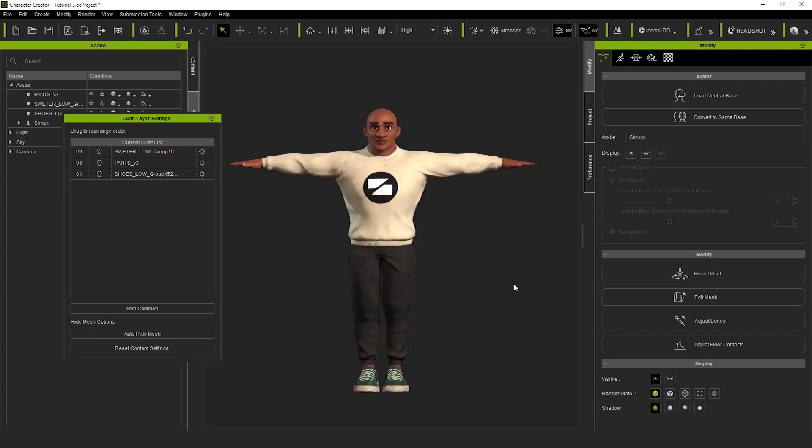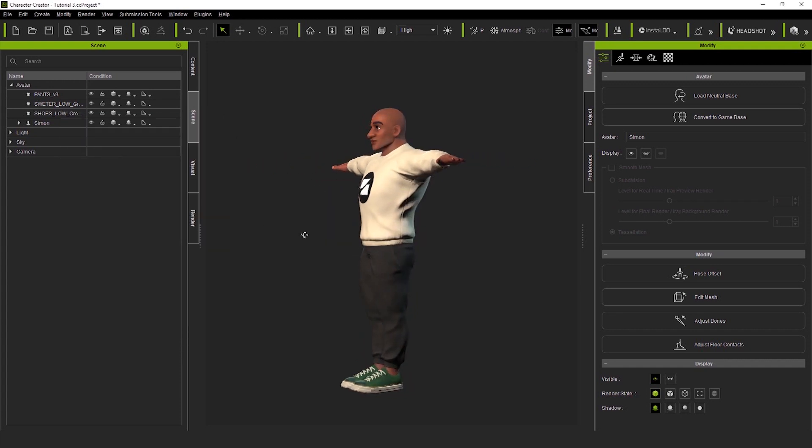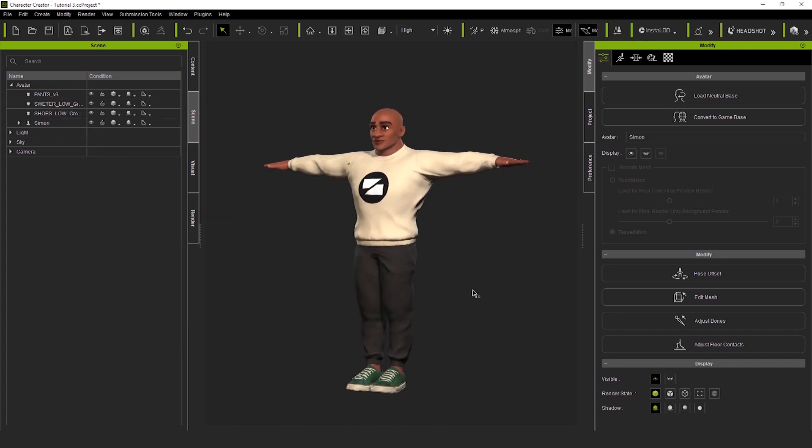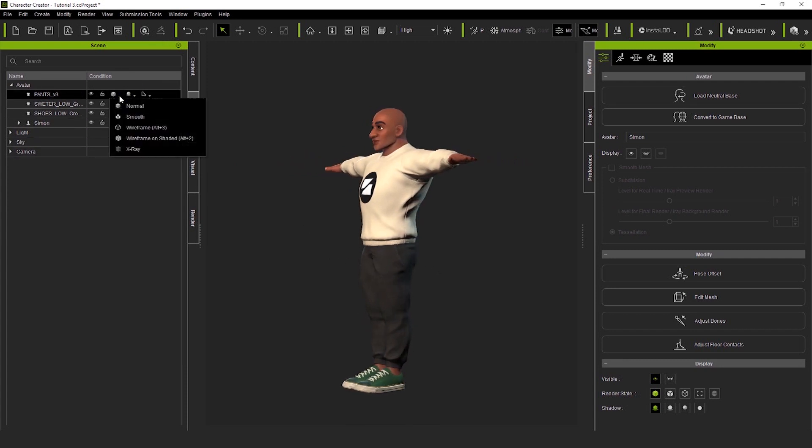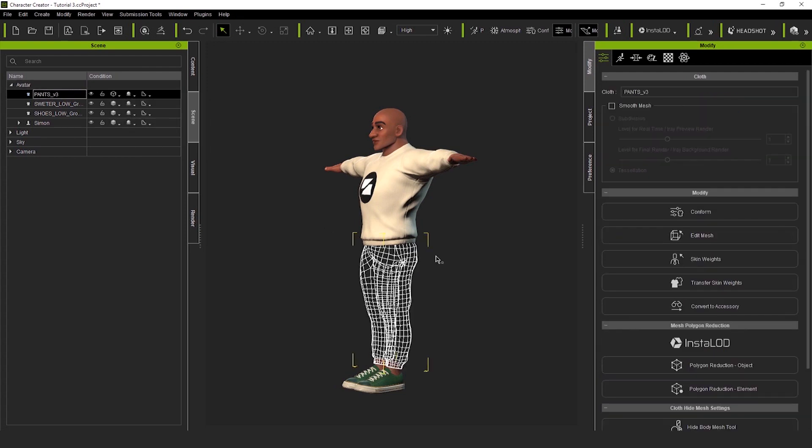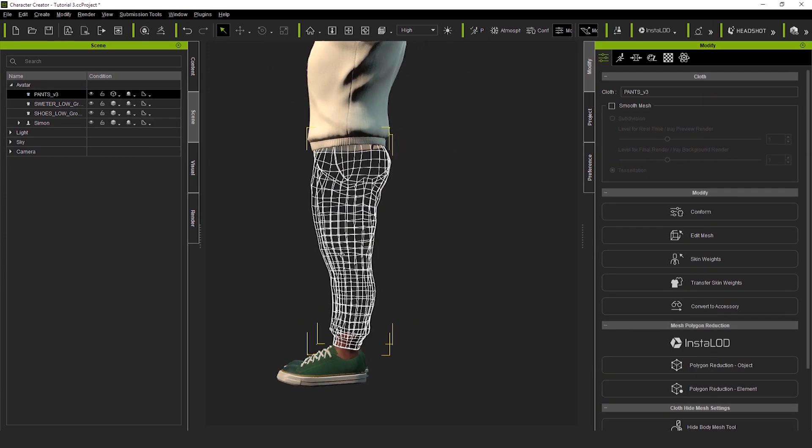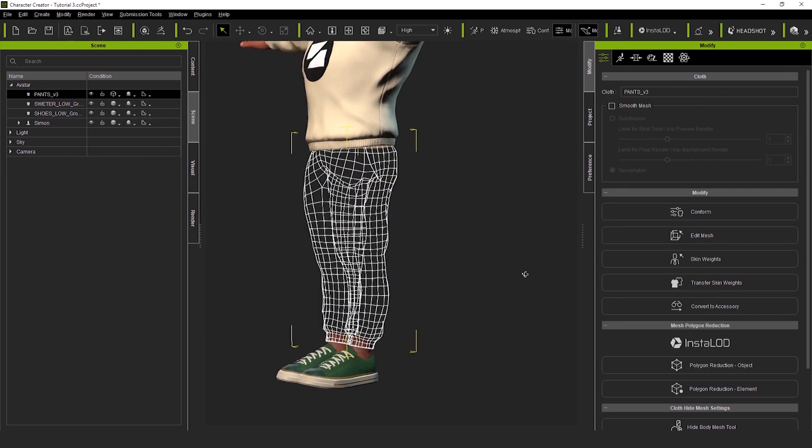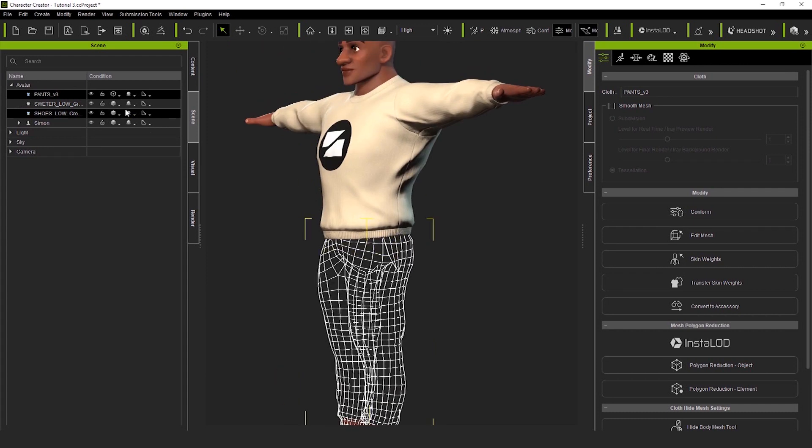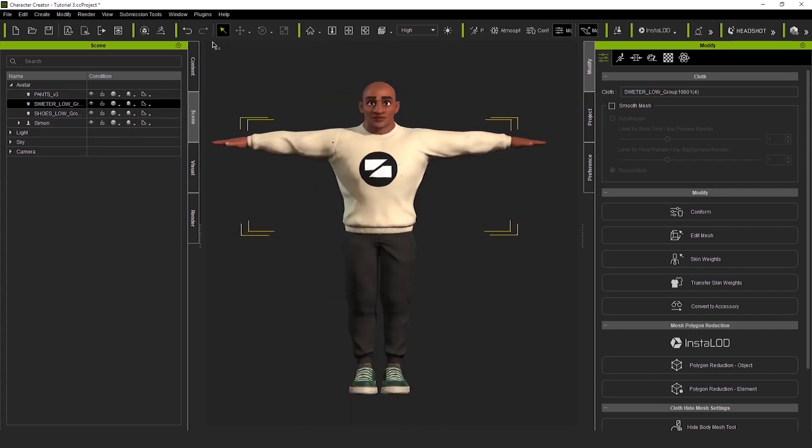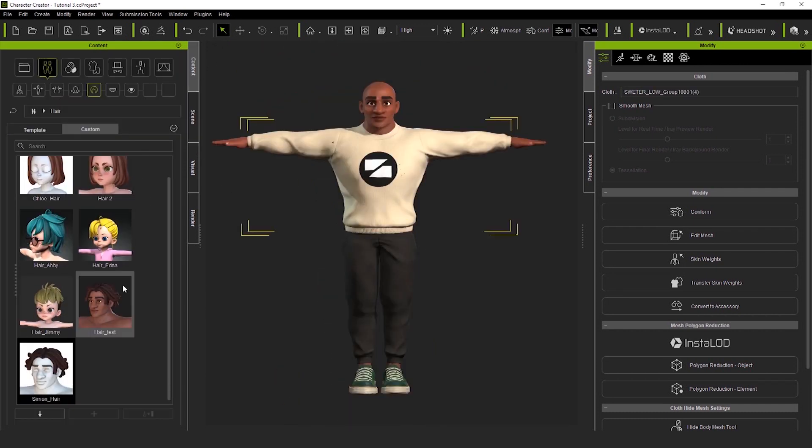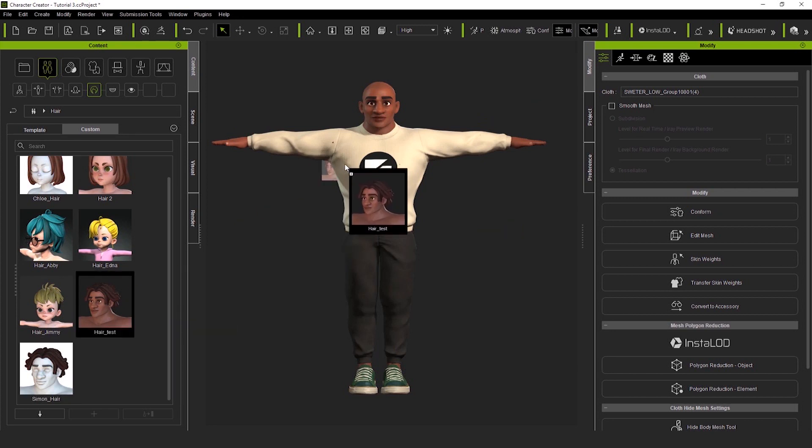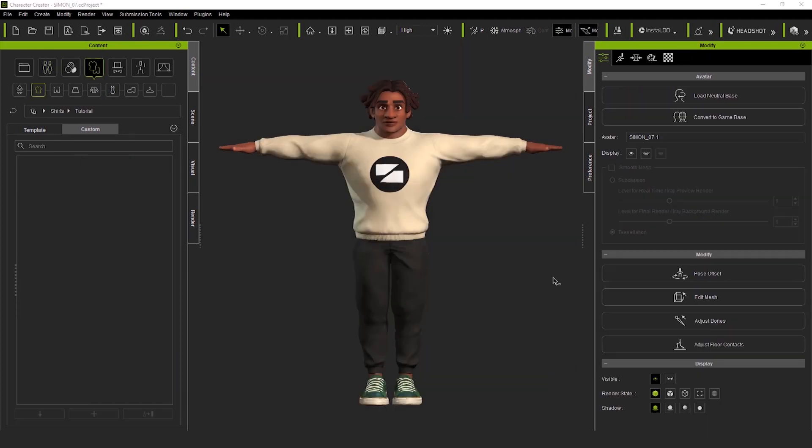And now, to wrap this up, I'll just bring back my hair, dragging it from the library. And finally, I add an accessory beard to make him look even cooler. And now, I'll just edit the pose a little bit, make sure everything is moving properly. Perfecto.